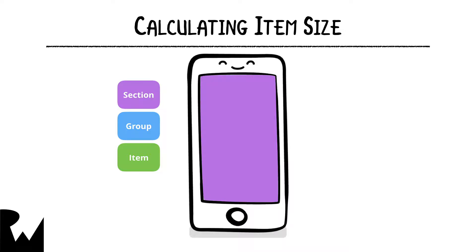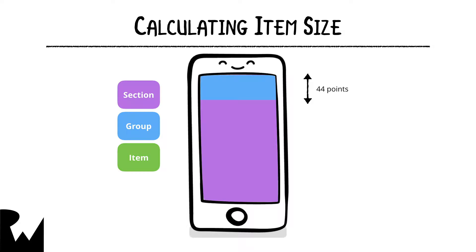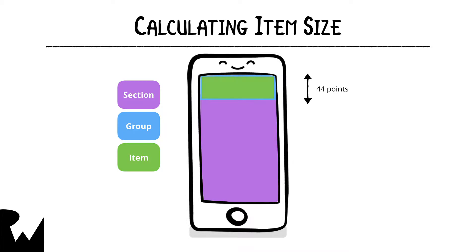Remember our hierarchy. Sections contain groups, groups contain items. By default, the section is going to fill up the entire width. For its height, on the other hand, the section relies on its nested containers to inform it of its size. Sections contain groups, so next a group goes in here. You've specified that the group's width is a fractional width of its container with a value of 1, which means it will be the same width as the section. Next, the group has an absolute height of 44, so it will be 44 points tall. That's it for the group.